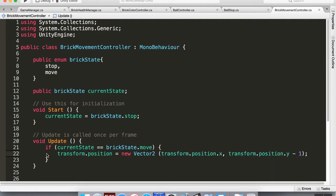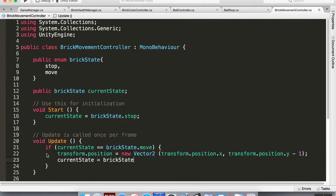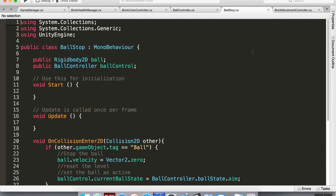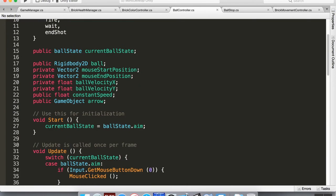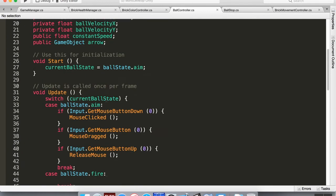As soon as it moves into the Move state it drops down one unit, then I'll immediately set `currentState = BrickState.Stop`. Now I want this to trigger when the ball hits the ground, so let's look at the ball controller — the states are aim, fire, wait, and end shot — and we'll hook into the end shot state.